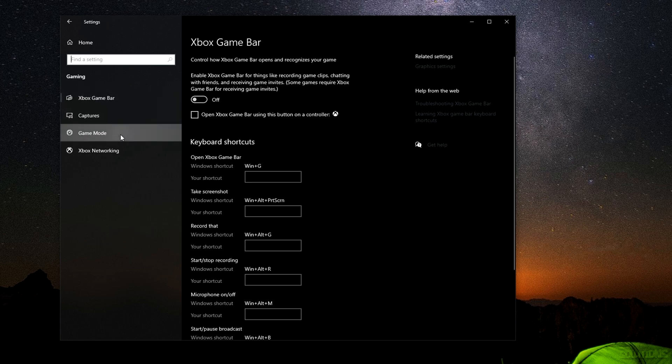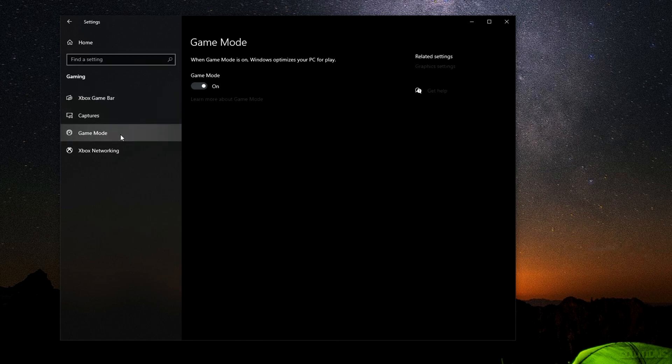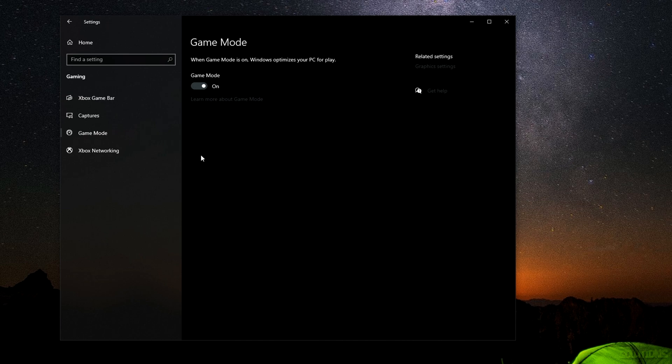Once you've done that, go ahead and go over to Game Mode on the left-hand side and we're going to actually turn this on. Now Windows has a feature called Game Mode and it's actually beneficial for FPS in games. It's been tested and people have benchmarked with this on and off. Some people have preferred it to be on, I prefer it to be on as I've seen a bump in performance.